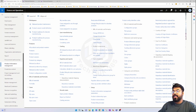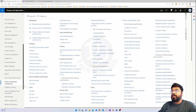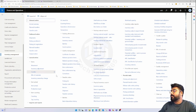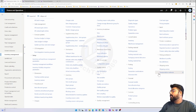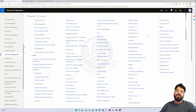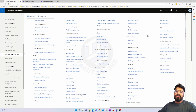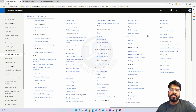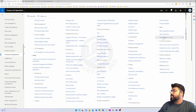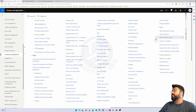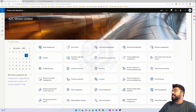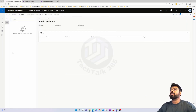In the Inventory Management module, under the batch section, we've already discussed batch disposition codes and their impact on quality orders. Two things we haven't covered yet are batch attributes and batch attribute groups. Let's first create some batch attributes in the system.